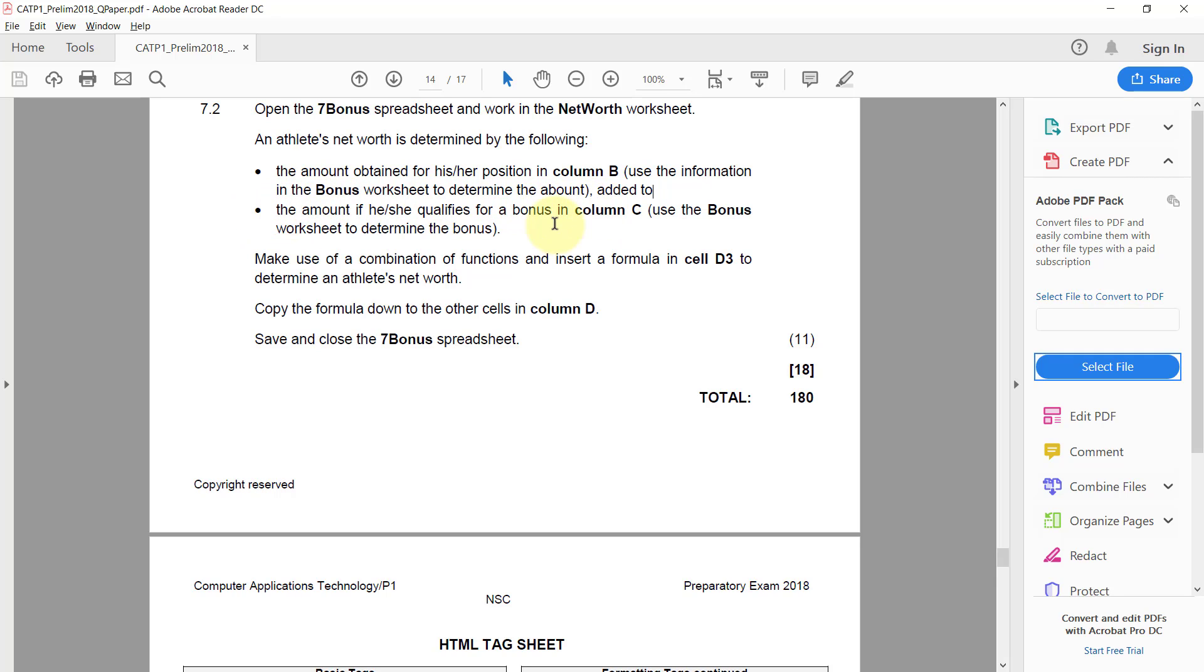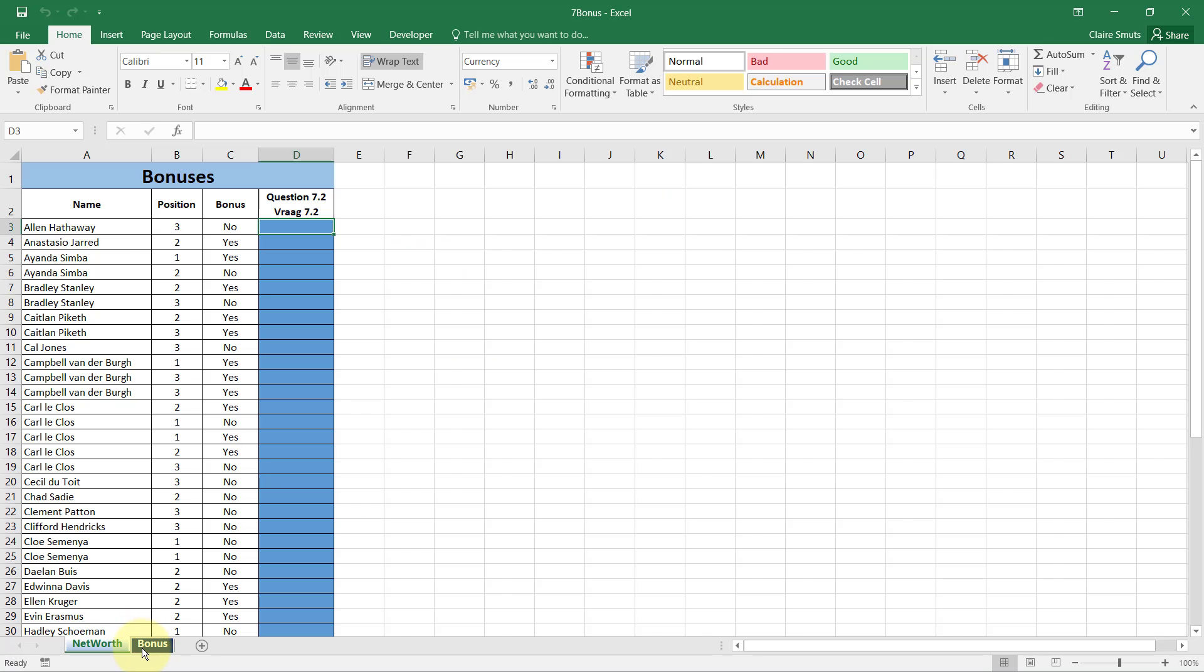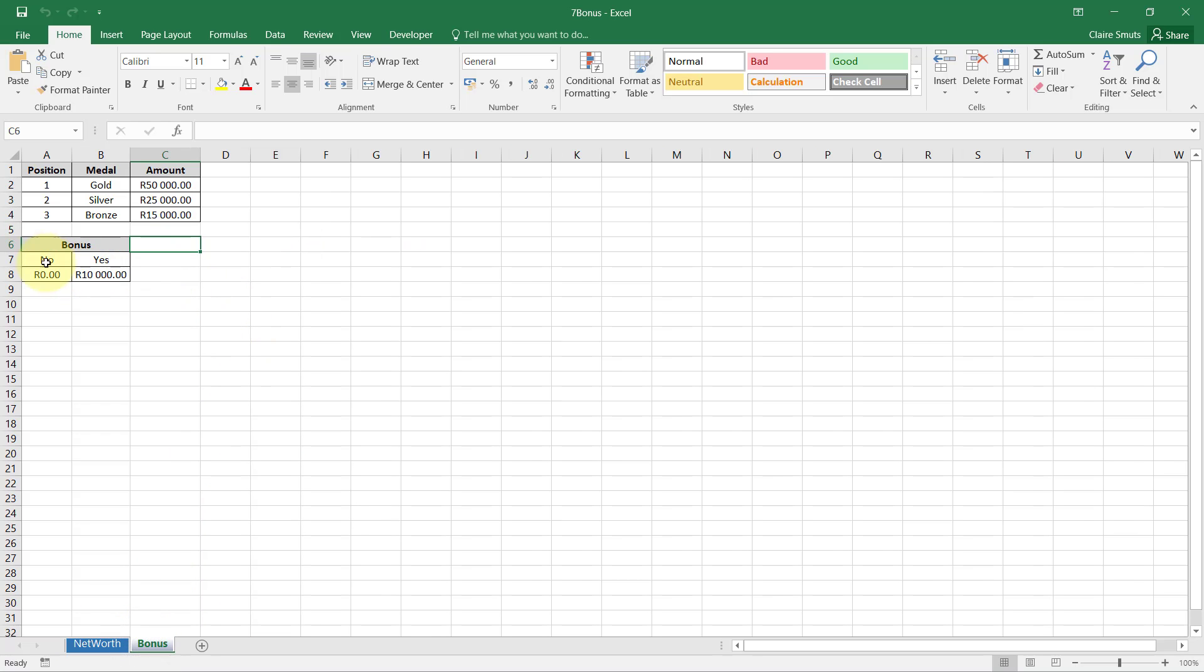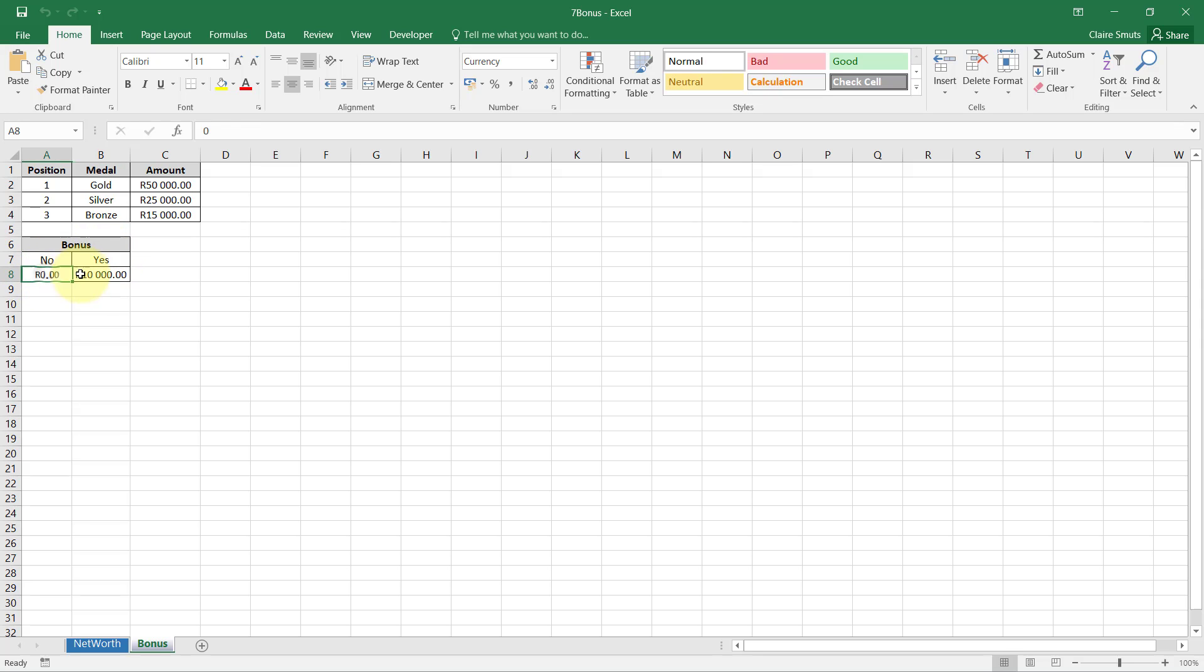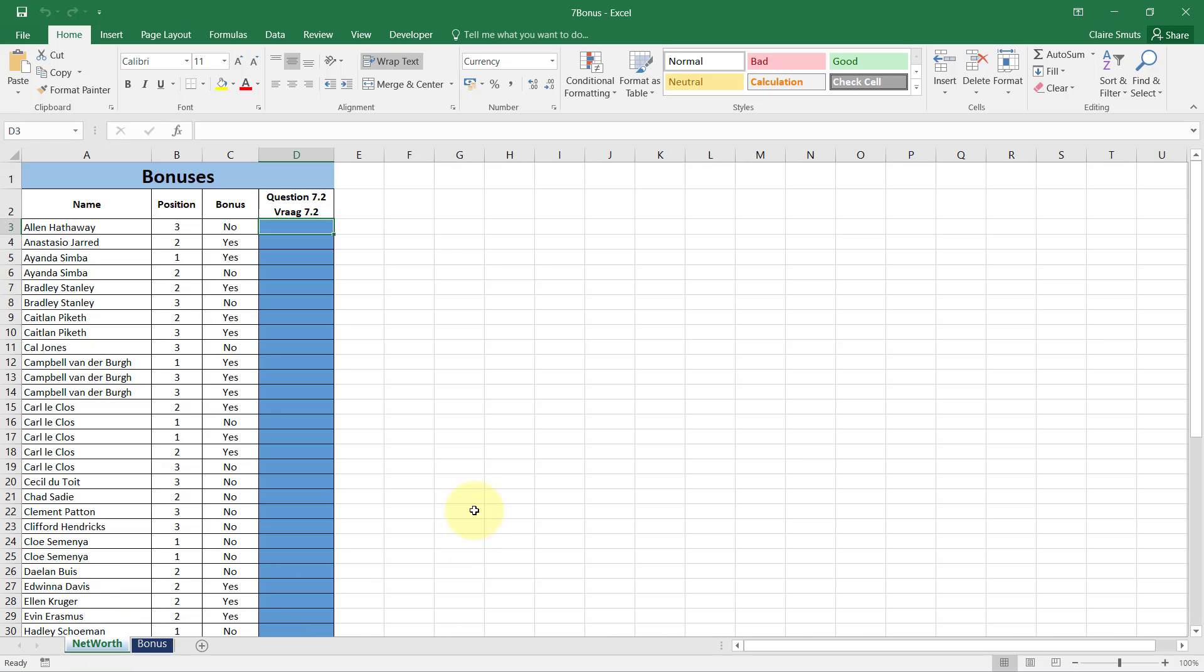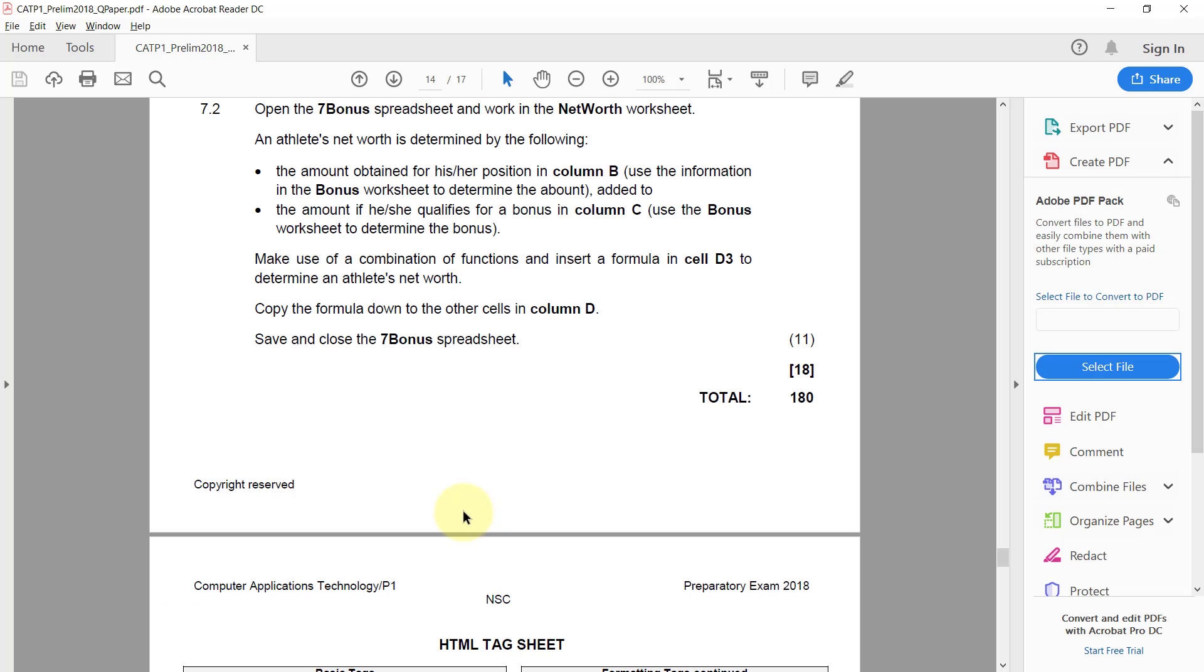And then the amount if he or she qualifies for a bonus in column C, use the bonus worksheet to determine the bonus. If they qualify for a bonus, those are the amounts they should get.